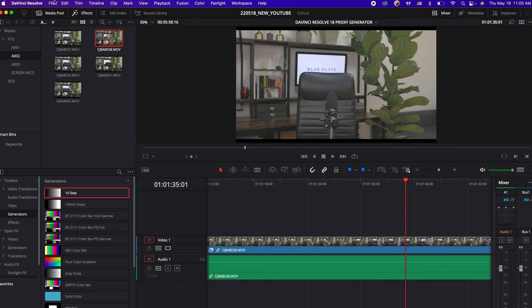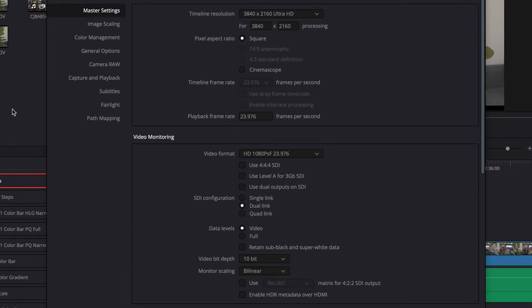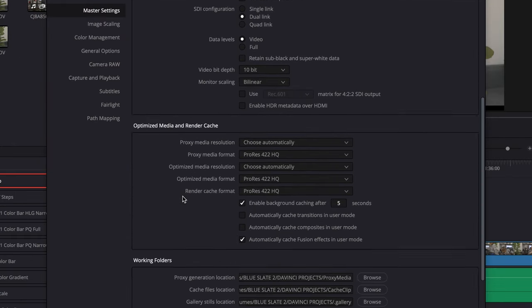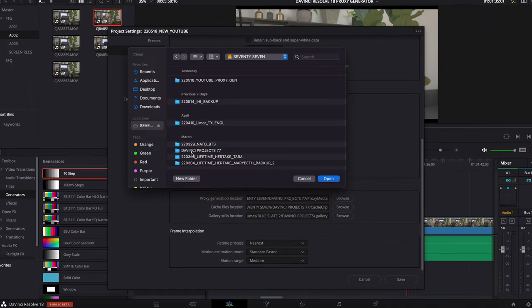This is a really annoying glitch in DaVinci Resolve, and even though my video gives some tools on how to access the settings for the waveforms, it may not work every time. So something that has worked for me in the past is to go into the project settings and to adjust or check my cache clip settings or my optimized media settings.